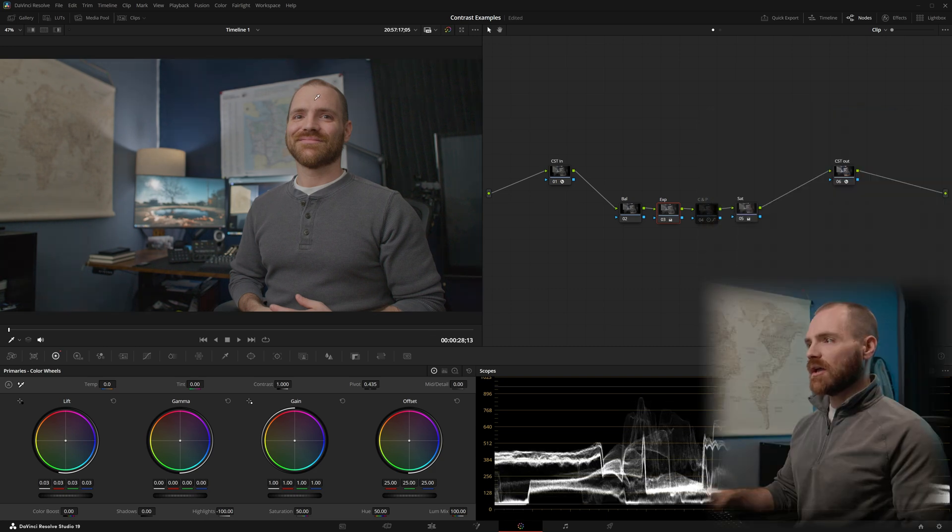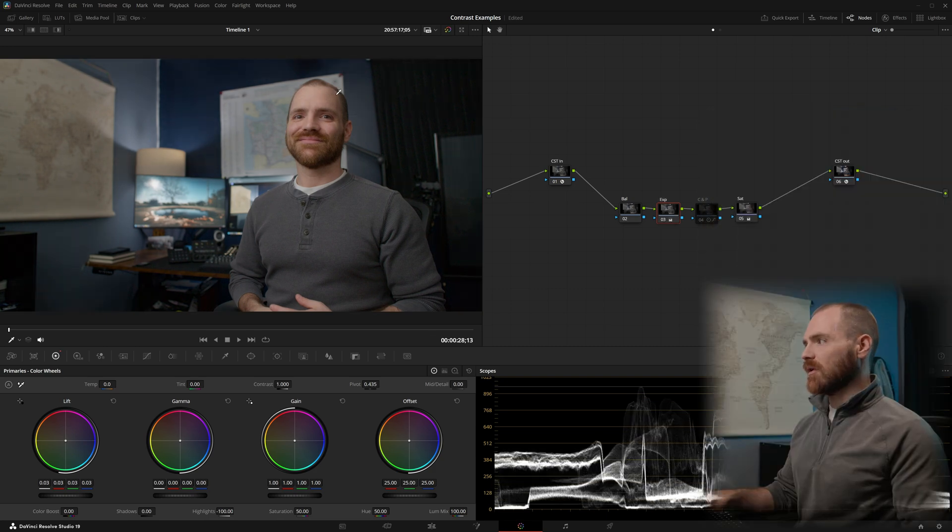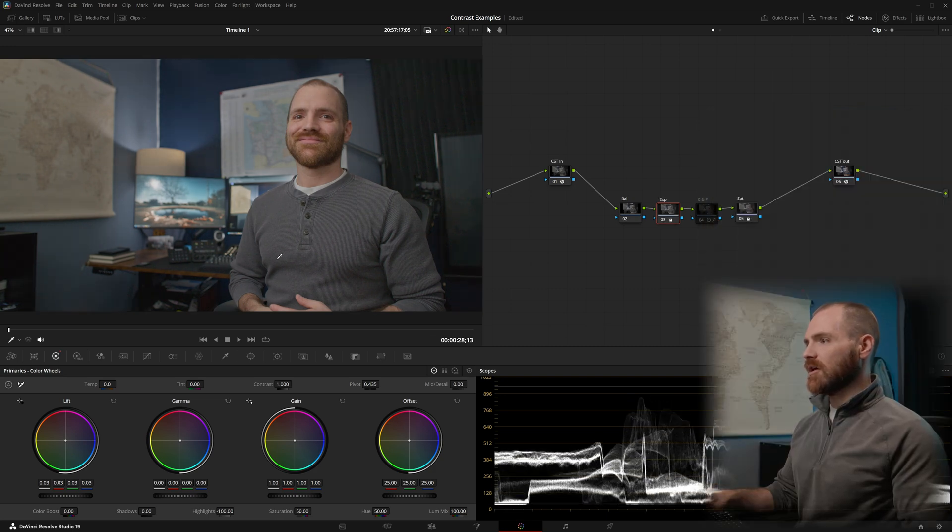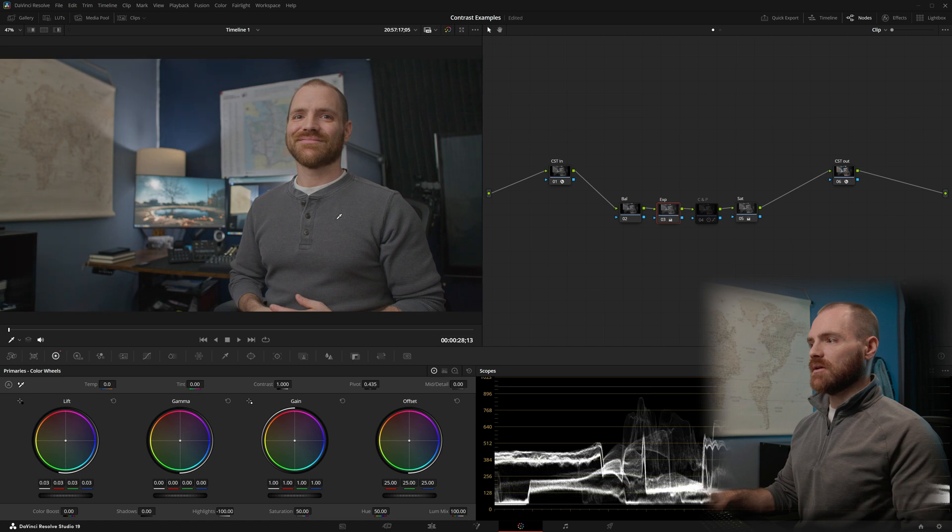I gained some more detail back in my forehead, but the image is now much more washed out. And we lost all of our contrast.